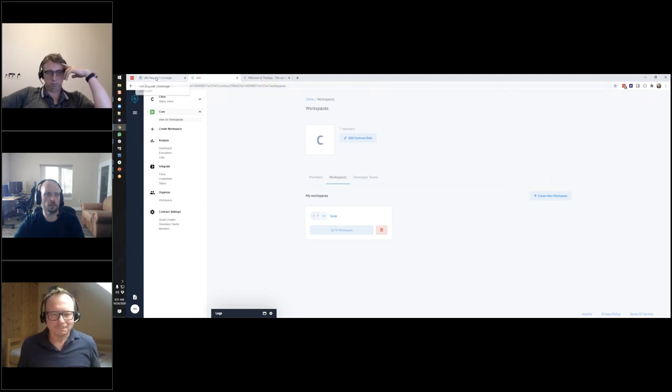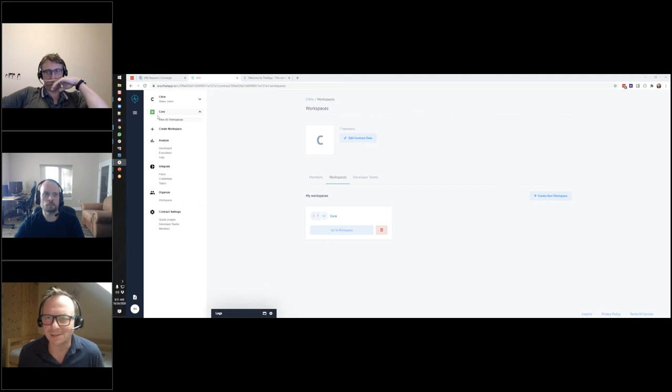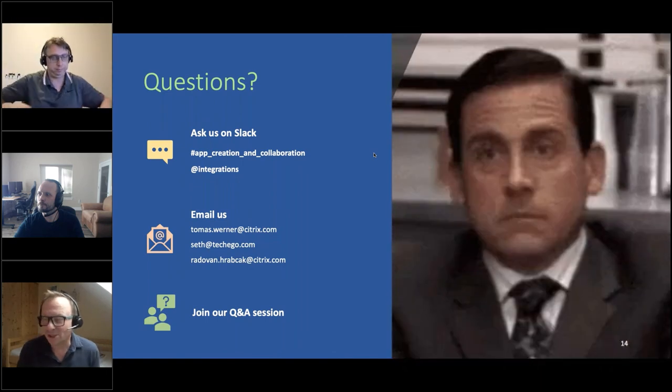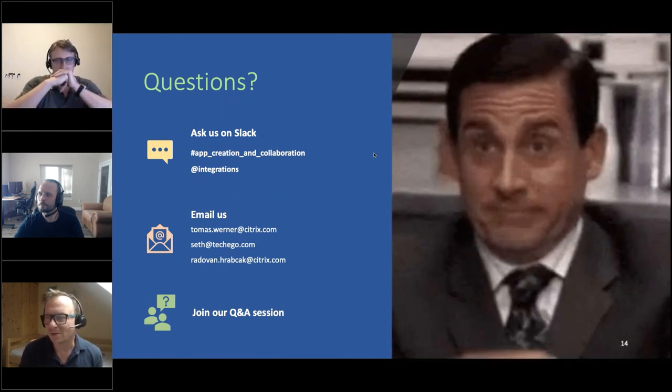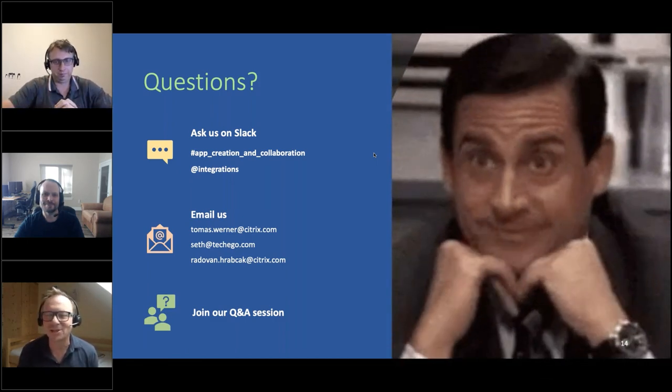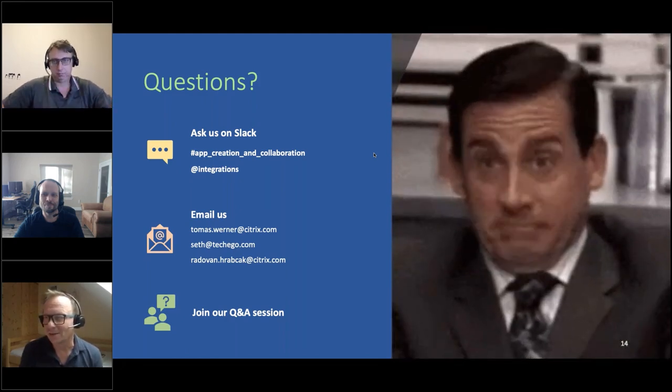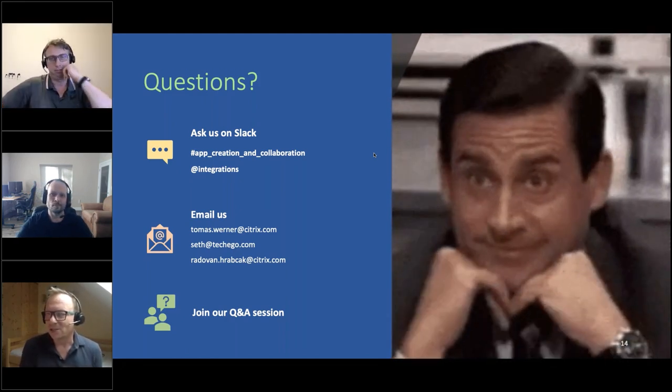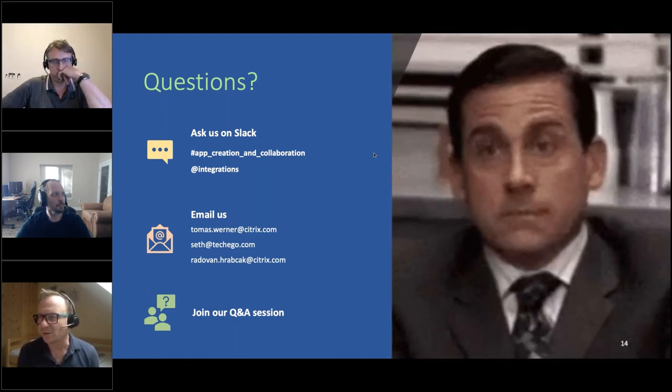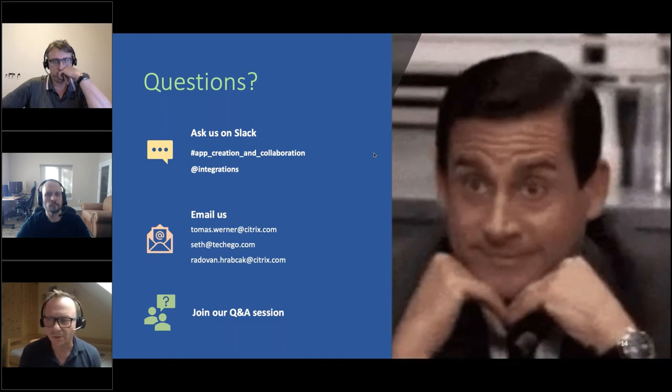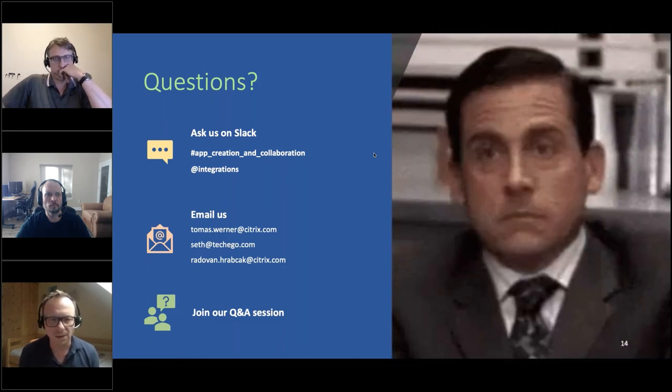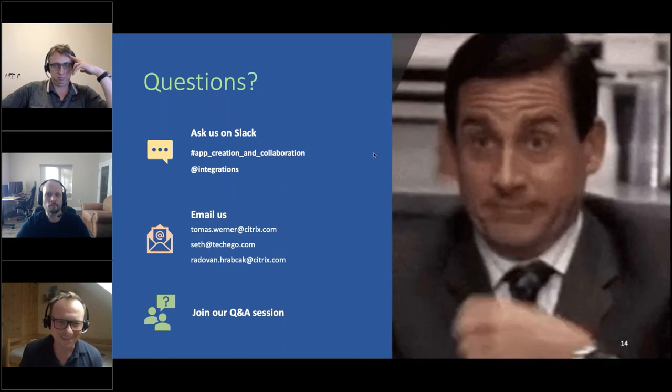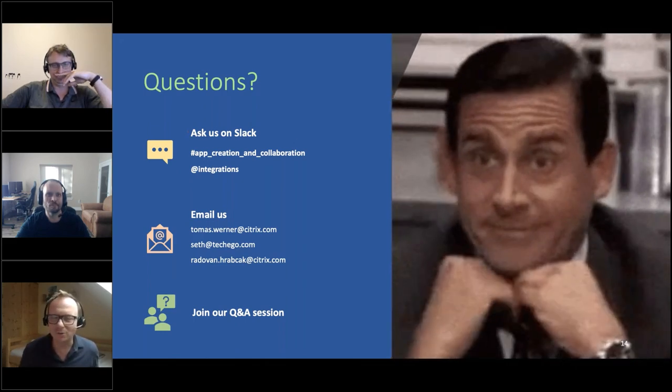Thank you, Seth. I have to say it was awesome journey, especially those late nights, the bugs and basically making this all thing working. So I have to say, I really enjoyed that journey. And for all of you who would like to basically ask us questions, feel free to basically ask us questions on app dash creation dash and dash collaboration channel on our convert workspace, or we have basically a group mentioned created here called at integration. So feel free to use either, either of those. Feel free to email us. If you have any additional questions or finally join our Q and a session where we can basically answer your questions live. Hopefully. So that was it from our, from our end. Hope you enjoy that. Hope you basically will be able to leverage either Ava or some other app, a solution for building a complex solutions for your customers.